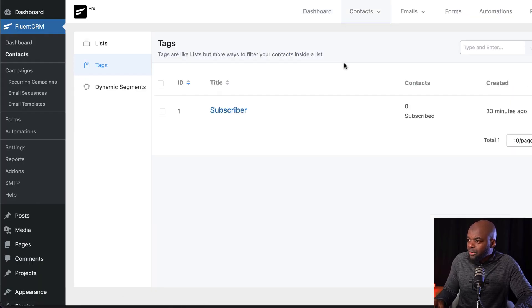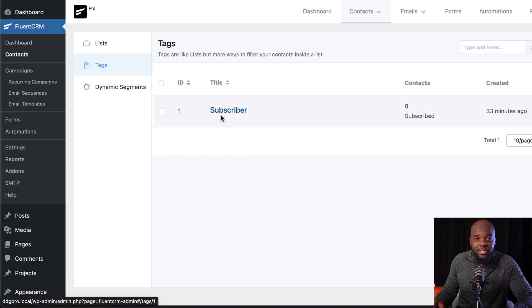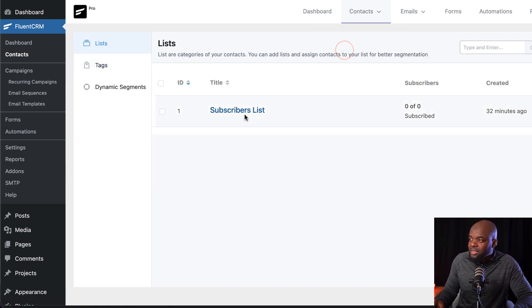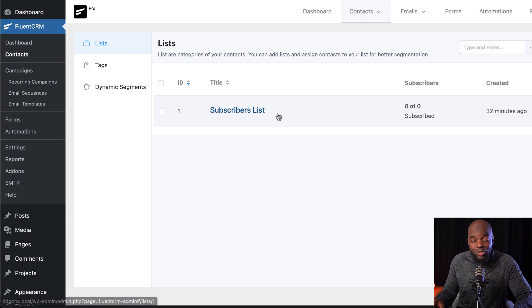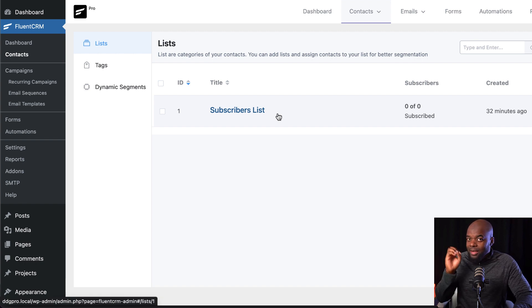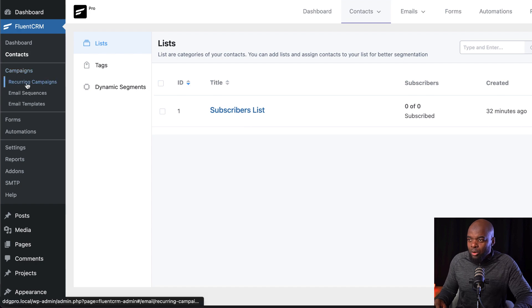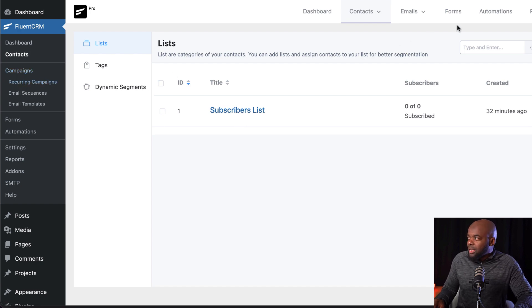So if I come over here to tag, you can see here, I have a tag called subscriber. I also have an email list called subscribers list. So with that in place, now let's go ahead to the recurring campaigns. So I'm going to come over here now to recurring campaigns.